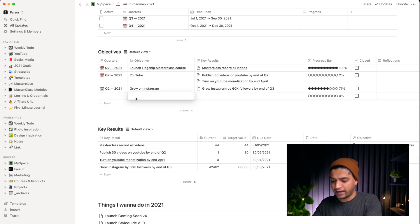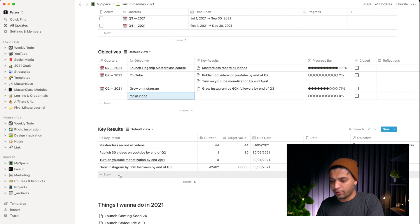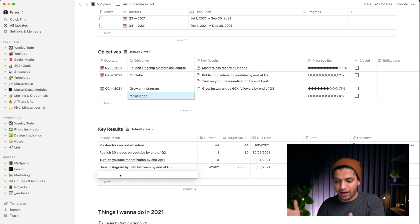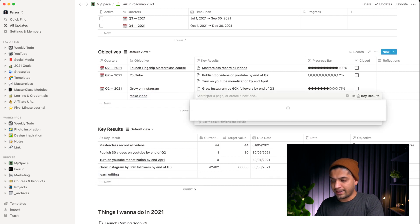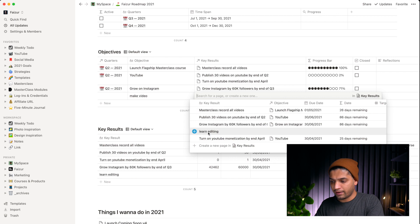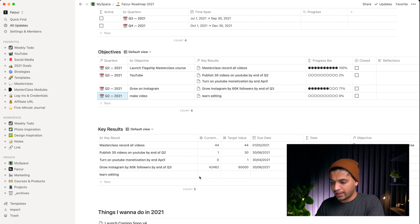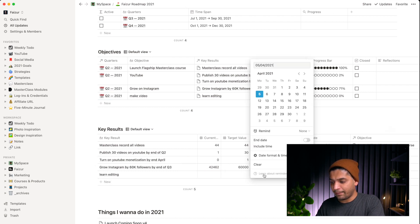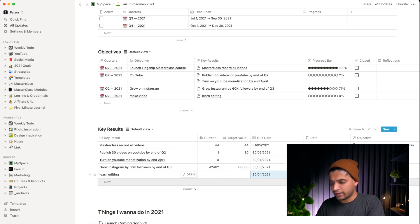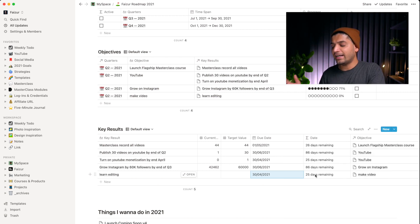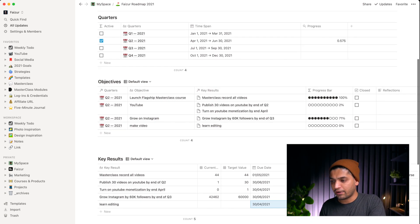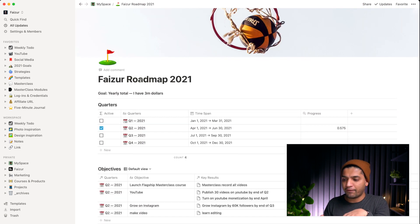Here's how I add a goal: I add a goal name, then what I need to do to achieve it — like 'learn editing' — and I assign it to Quarter 2. I can set a due date with a reminder, like 25 days from now. It's a really good system, like a roadmap. I'm very focused — I only put personal goals here, nothing related to client projects.